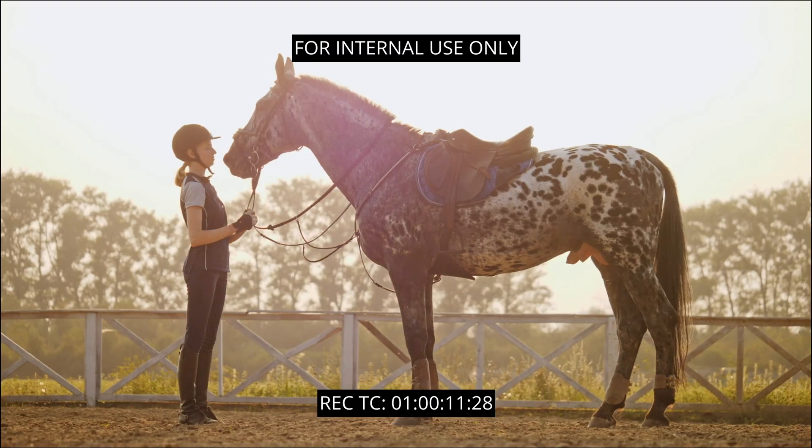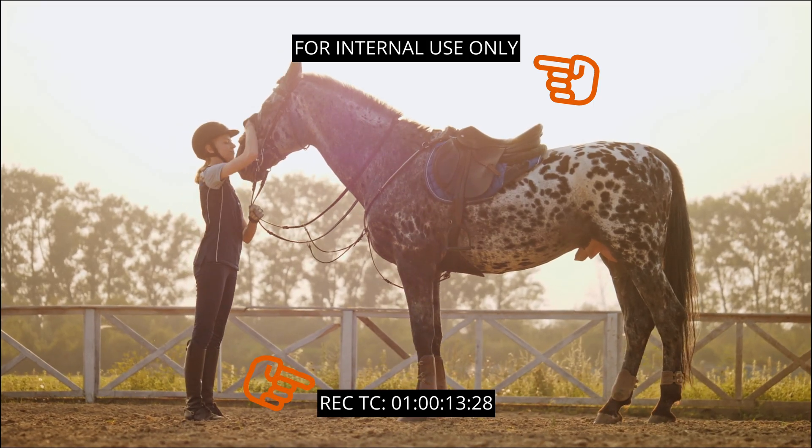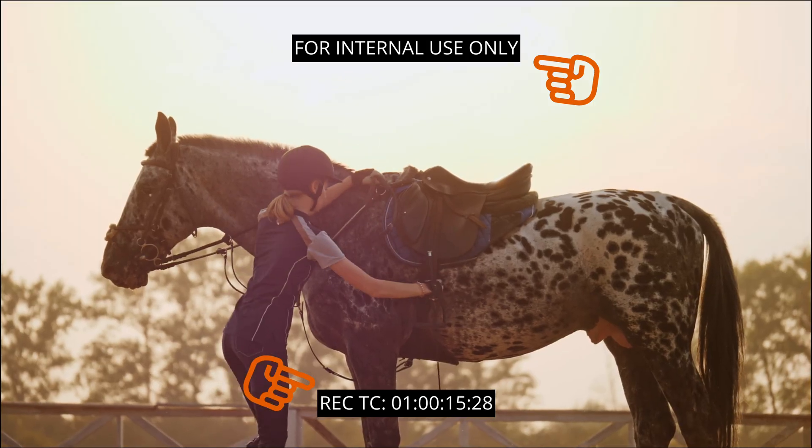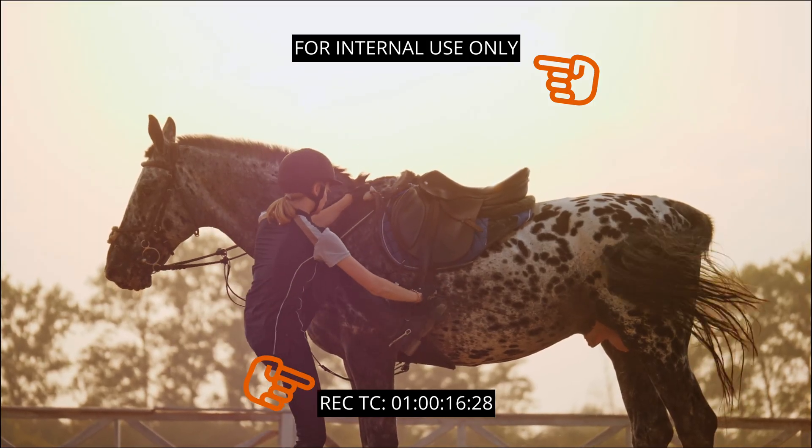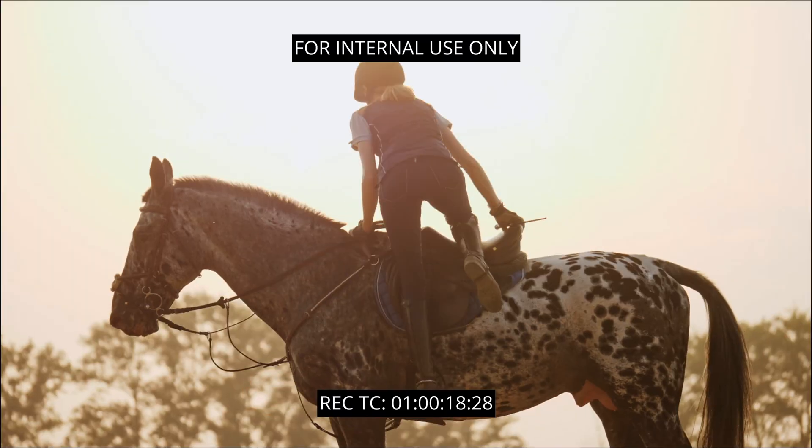Data burn-in lets you display select metadata as a timeline-wide burn-in that is superimposed over the image in the viewer and is output to video for external displays.